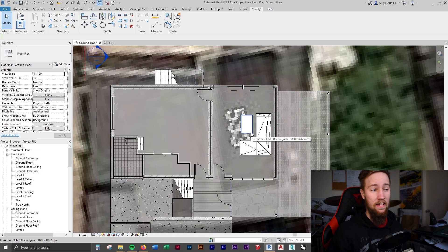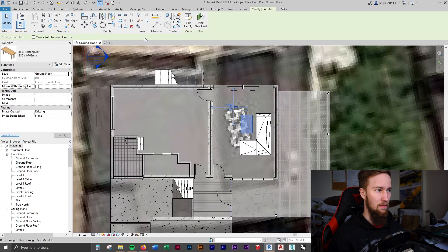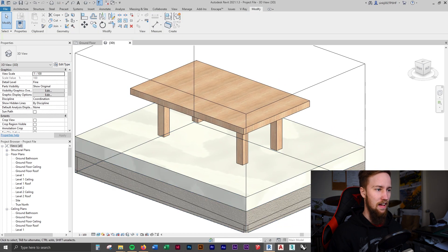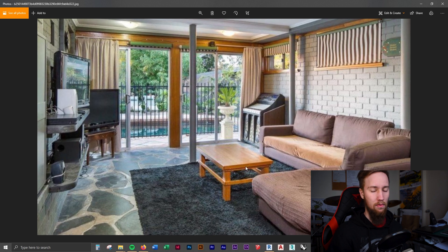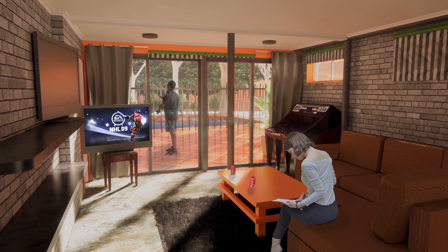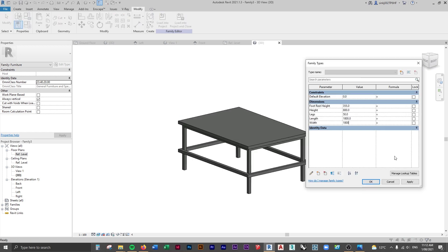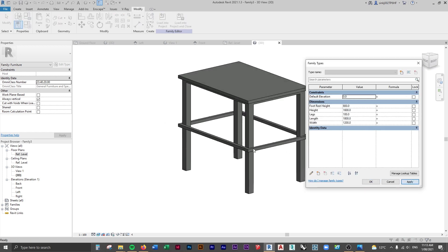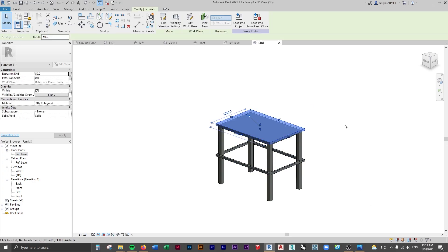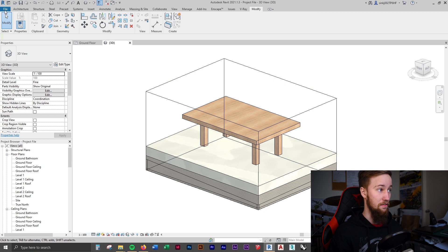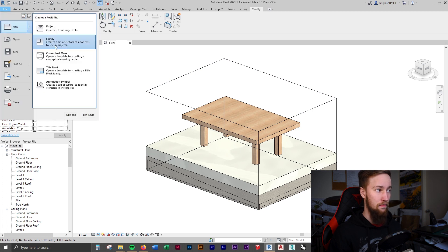What I want to do now is create a custom table. If we have a look at this table in a 3D view, it's not exactly the same as the table we have here. Usually I wouldn't be fussed about this, but for the sake of doing a really nice render of this interior space, I'm going to create a custom parametric family that we'll be able to use upstairs as well.